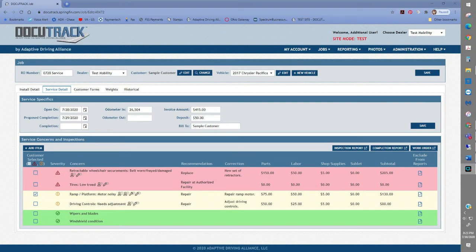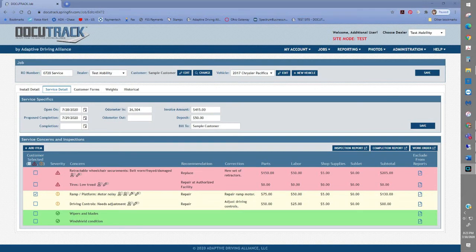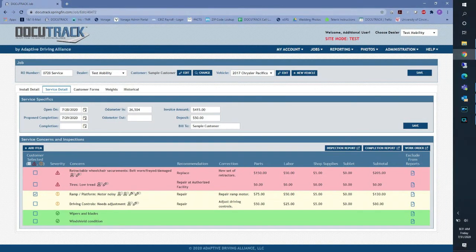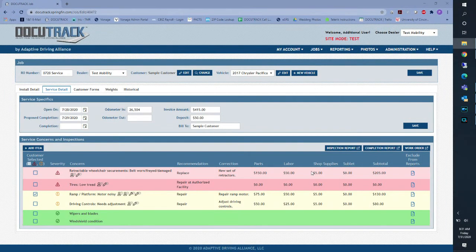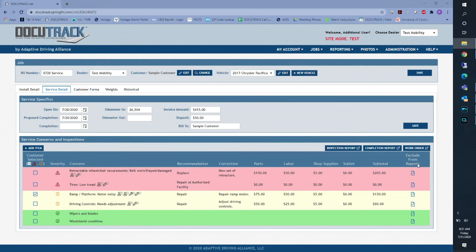Once completed, you will select the Inspection Report to reprint and review with the customer. Please note that each item inspected includes the option to exclude that line item from reports. Simply select this icon to do so.